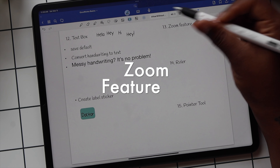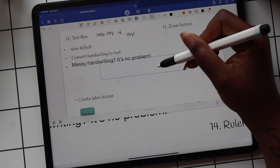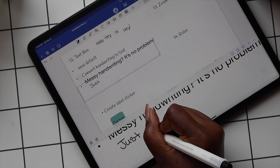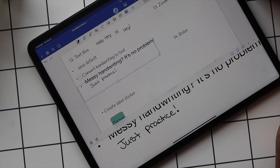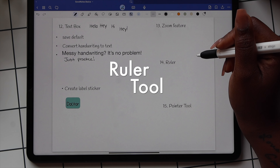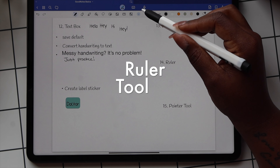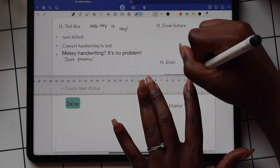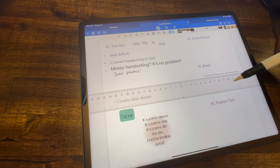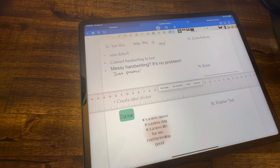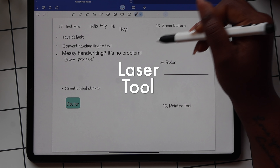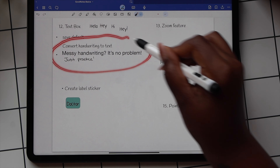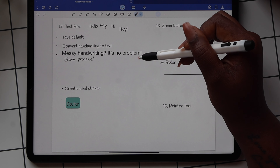The zoom feature can be used to improve your handwriting. Move the zoom box to the space you want to add your writing, and in the text box below everything's magnified for you. The ruler is a tool you can use just like a physical ruler to make straight lines. To reposition the ruler, use two fingers to move it around the page, or tap the ruler to get an option to set the angle or position. The laser tool is used to help with presentations — there's a line option and a dot option.